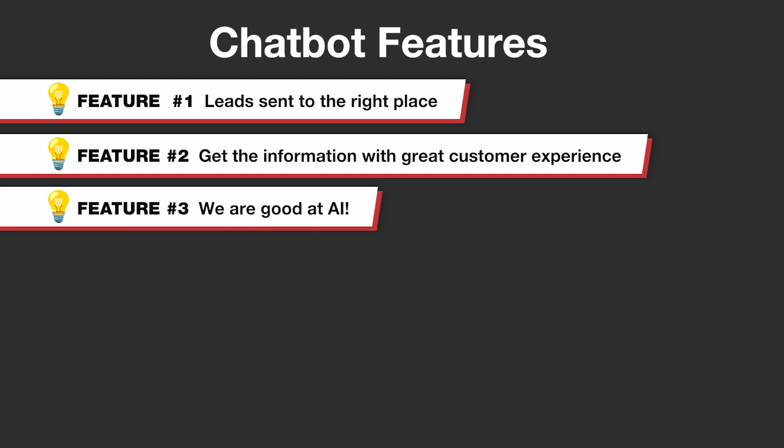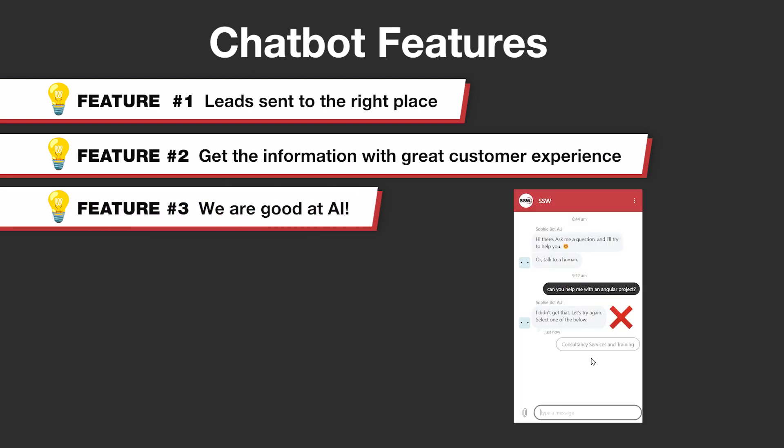But the second thing we want is that also we want to showcase that we are good at AI, right? And right now, obviously this is not doing the job.